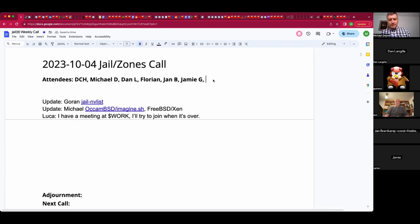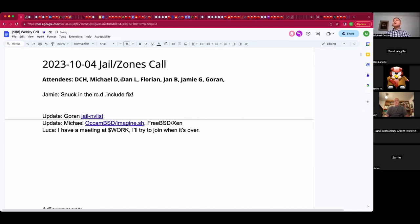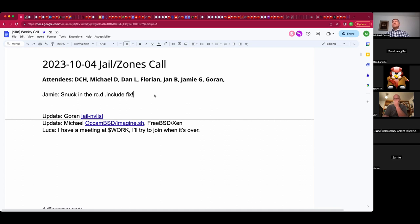Jamie, having missed you last week, do you have any updates particularly relating to the 14.0 release? I snuck one thing into the rc.d that looks for the includes — nice — to make that not break. So that is the last thing I plan on having 14 having. That's the one we all concluded needed to happen, so thank you for doing that. Any questions from the group?